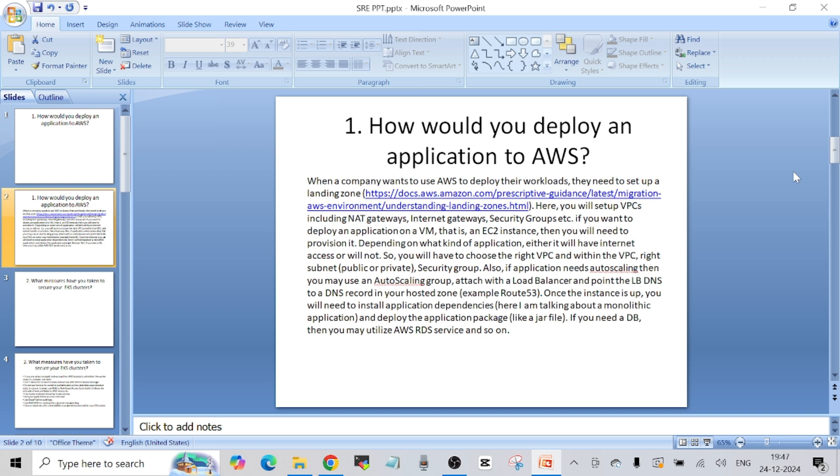Once you have the instance up and running, you will have to install the application dependencies. For example, for a Java application where you have a JAR file to deploy, you first install all the dependencies on the EC2 instance and then deploy your JAR file. If you need a database for your application, you can utilize AWS's RDS service. This question is very open-ended and can have multiple answers — if you are comfortable with containerized applications you can explain that as well, but you should know all the core concepts since the interviewer will ask follow-up questions.